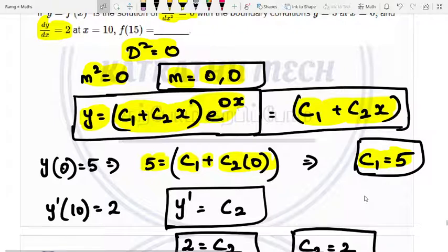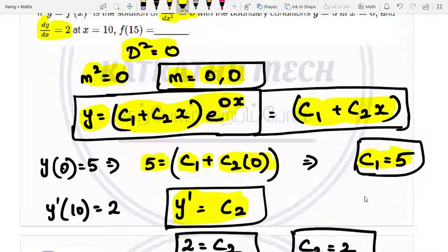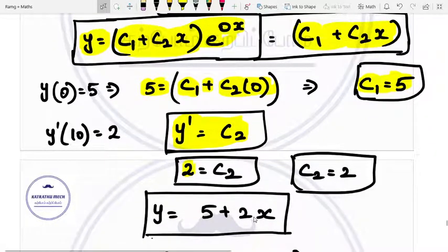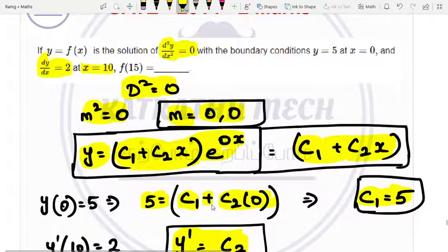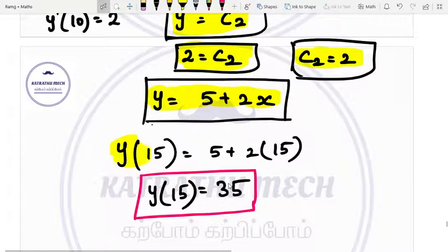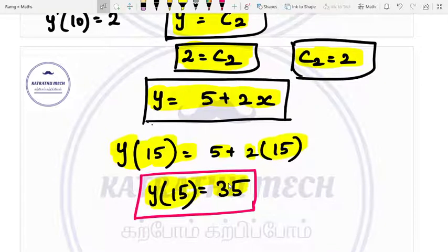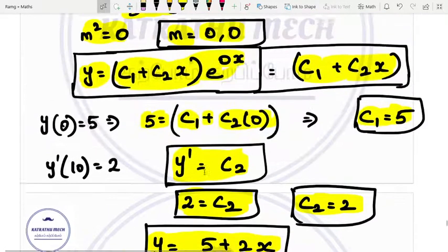Calculating y dash: differentiating c1 plus c2 x gives y dash equals c2. Given y dash equals 2, so c2 equals 2. Substituting c1 and c2: y equals 5 plus 2x. The question asks for f(15): substitute x equals 15, giving 2 times 15 plus 5 equals 35. So 35 is the right answer.